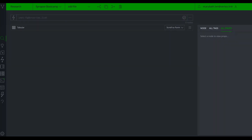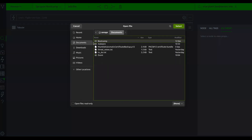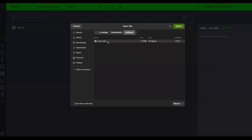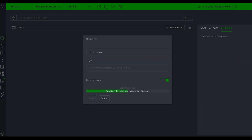The last thing I'll show is how to upload a file to Synapse. Say I have a malware sample I want represented in Synapse and I want to store the bytes with Axon. I use the upload file option, click on it, go to upload file, and select the executable file I want to upload. I have the option to toggle the file parser on or off — I'll leave it on so it parses the file metadata and populates the file bytes properties. I submit the file and it runs the file parser.